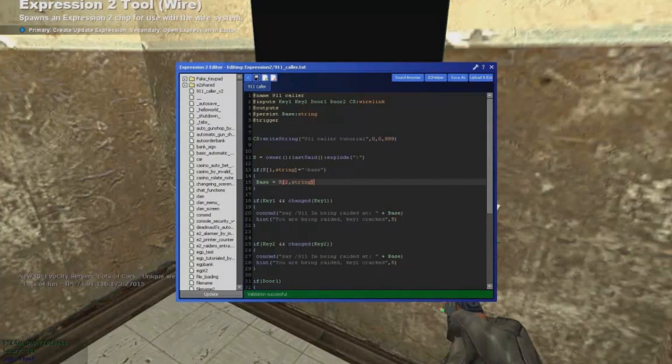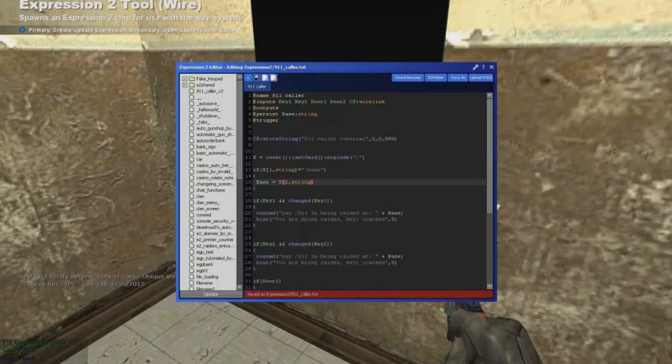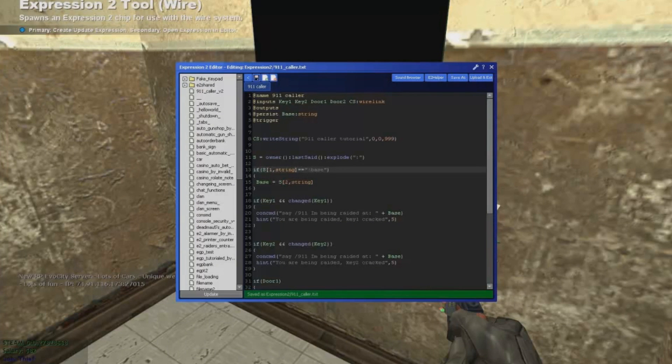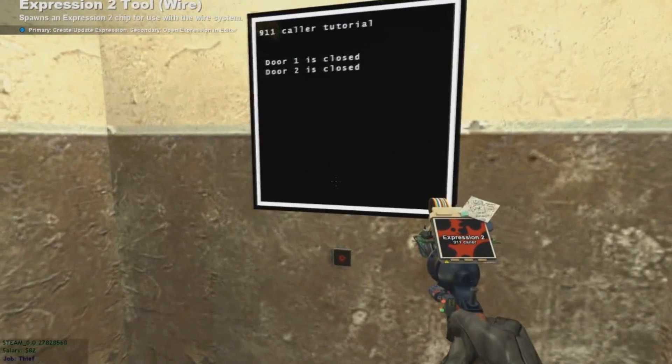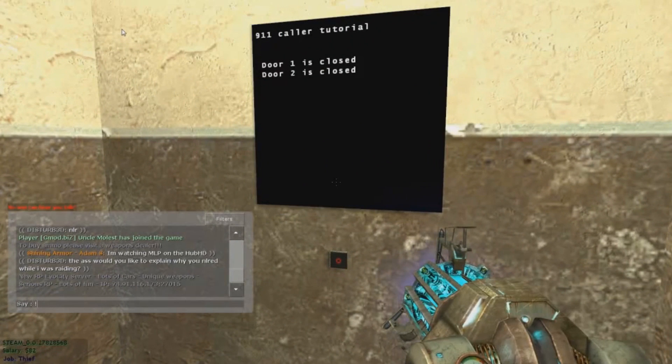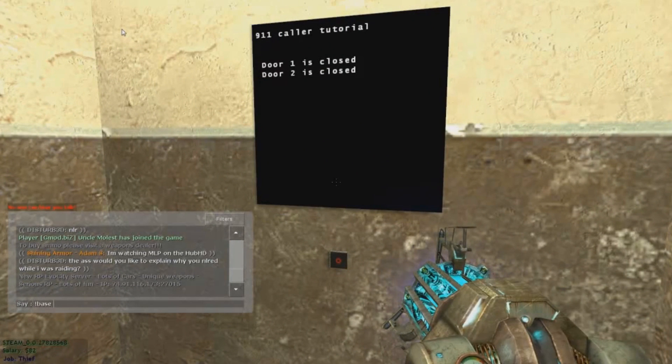Now we wanna do the keypad. But not yet. First we're gonna code the base function. At the secret police place. So you call the police from here.